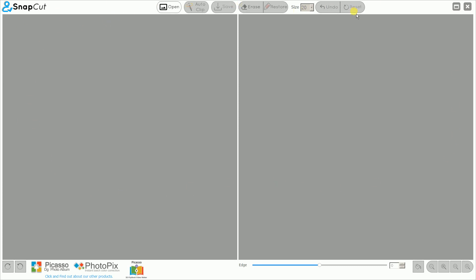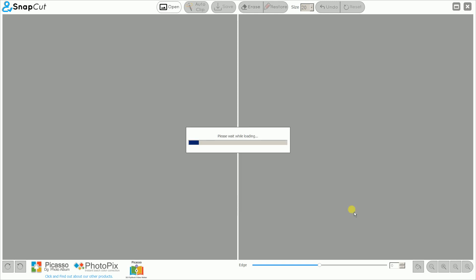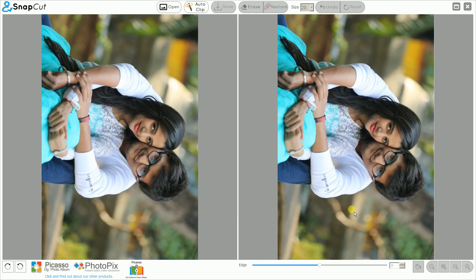You can see the Open button is enabled — this button is used to load your images which you want to automatically cut. Just click on the Open button and select the image you want to auto cut. Now the image is loading.